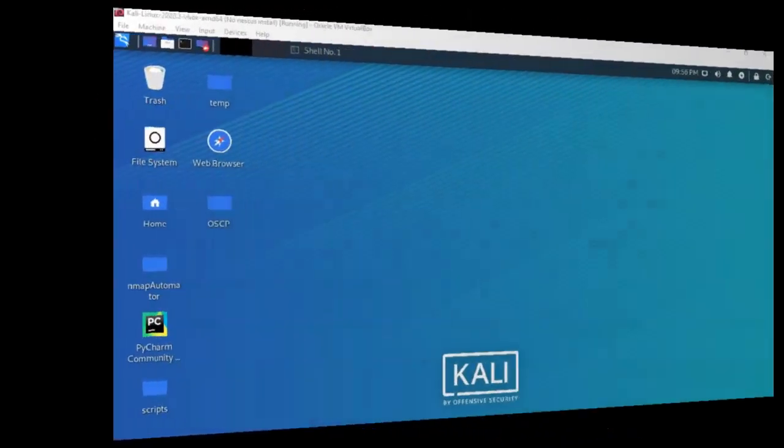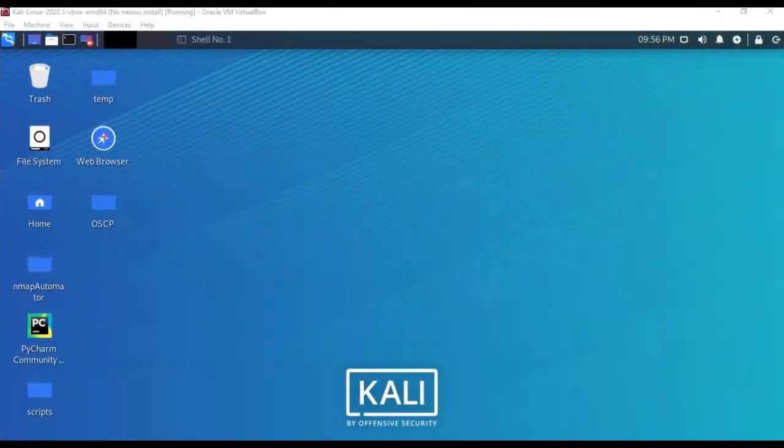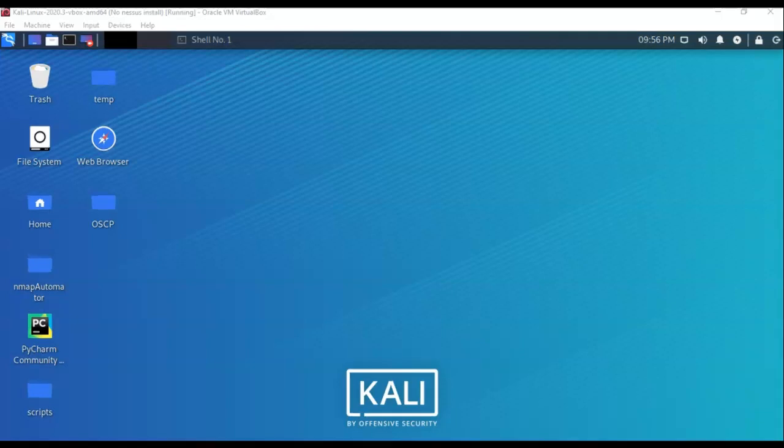Greetings, I'm Professor K, and in this short video presentation we're going to see how we go about installing Nessus using Docker on our Kali installation.